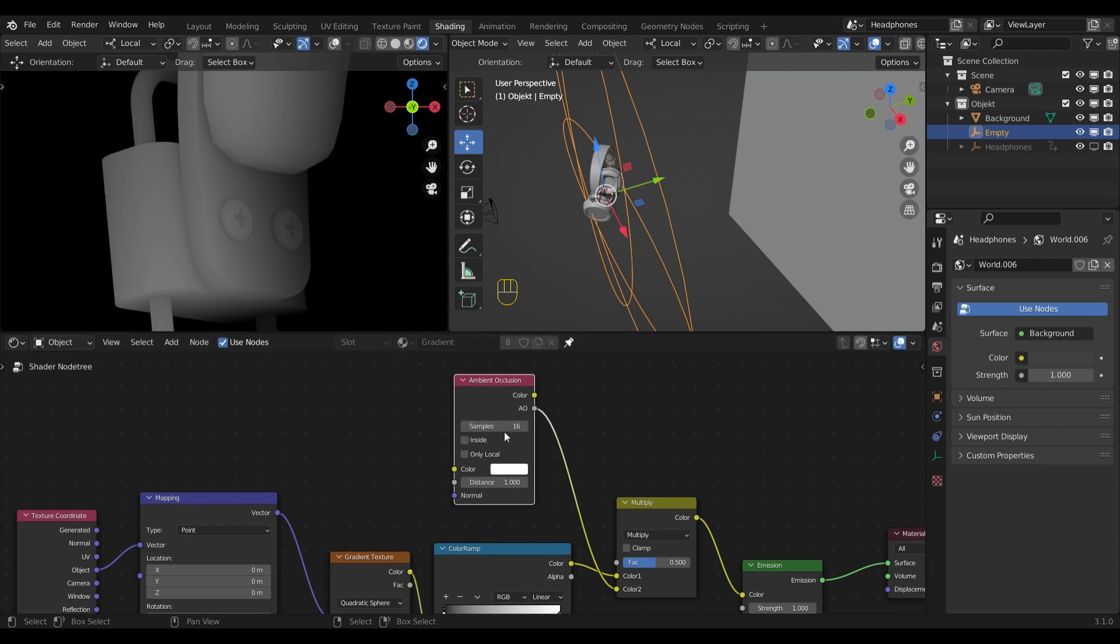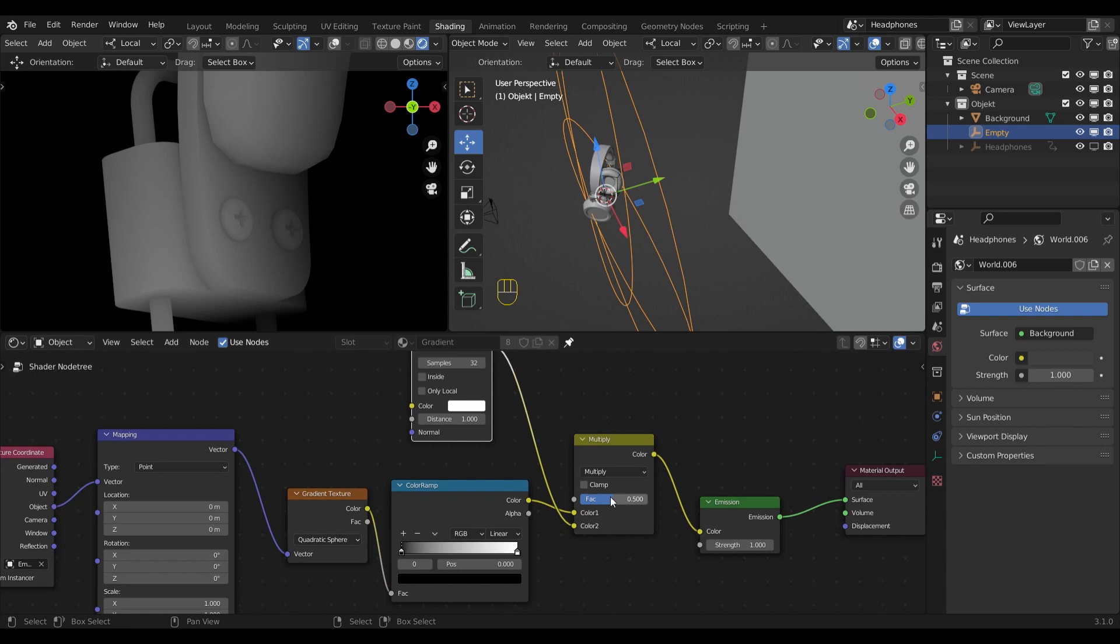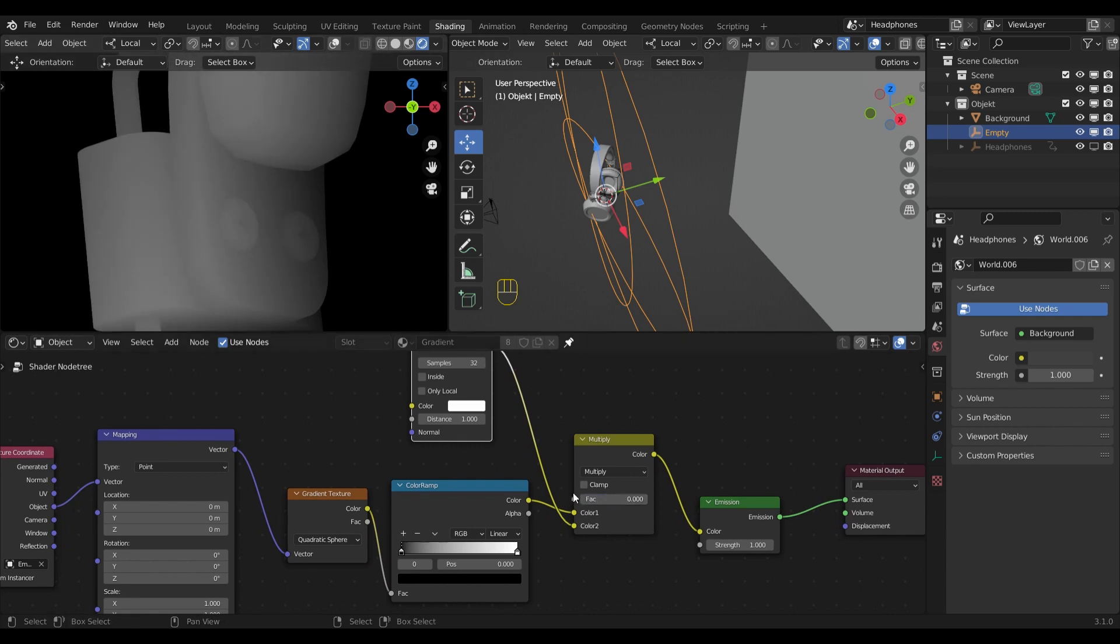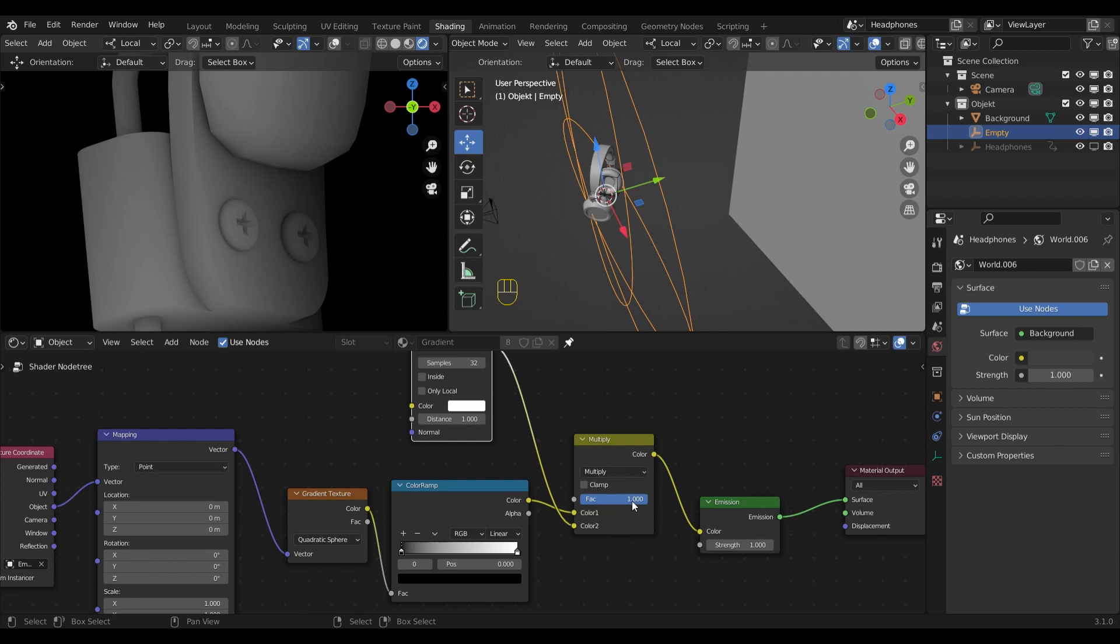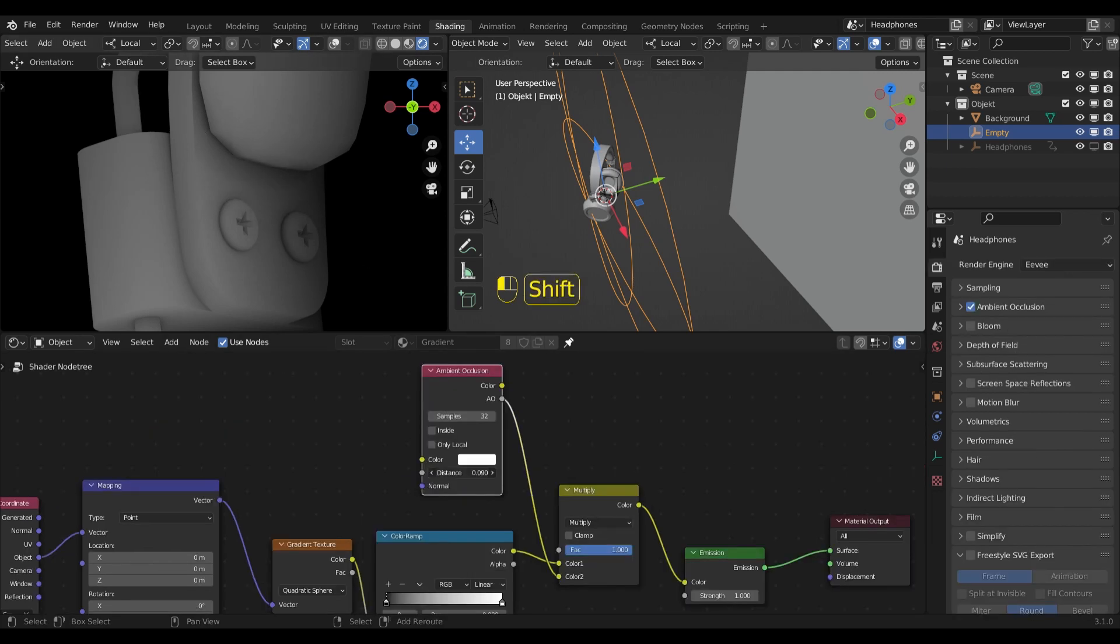I raised the samples to 32 because it gave me a smoother gradient in the final image. And now as soon as I change the factor, you will see how it is without and with the ambient occlusion added. So when I raise the factor to 1, our details are very visible. We can also control the size of the ambient occlusion by changing the distance. But I will leave the distance as it is.